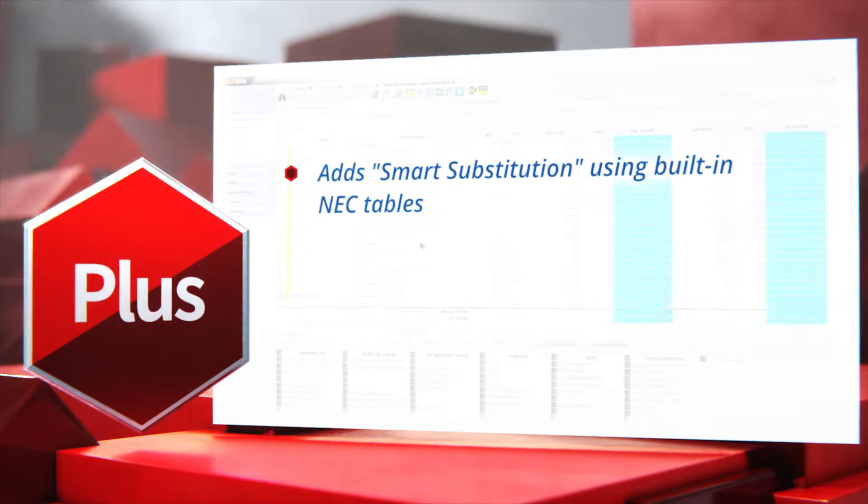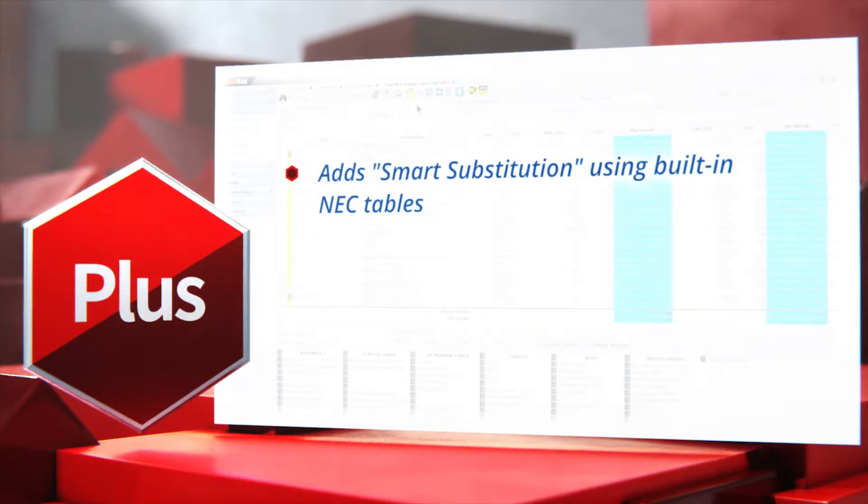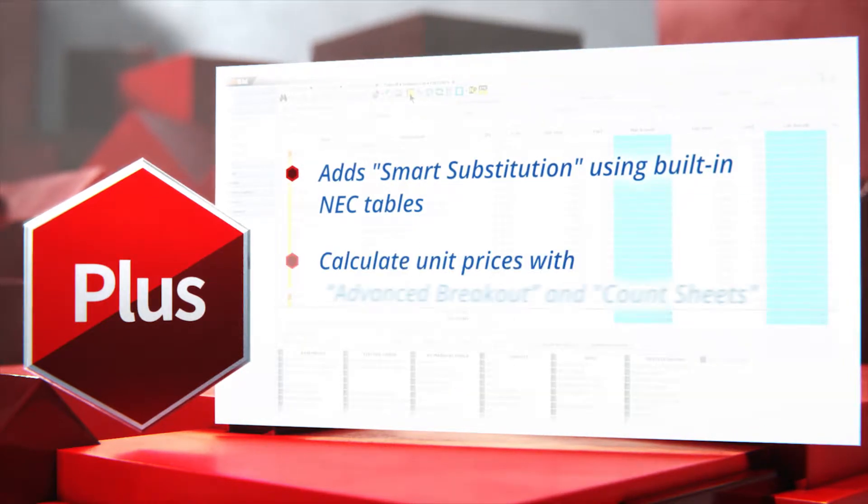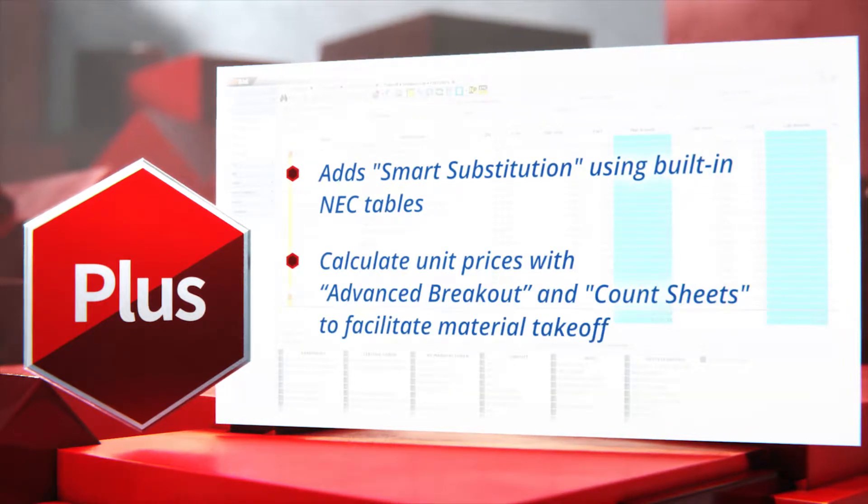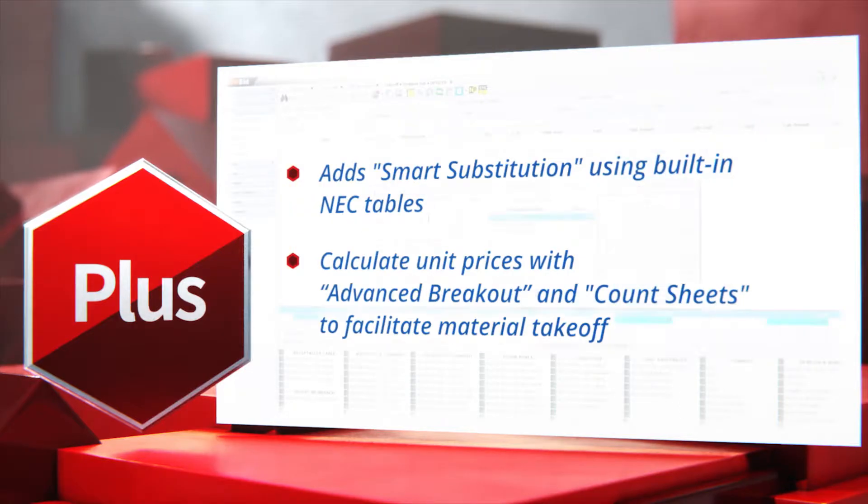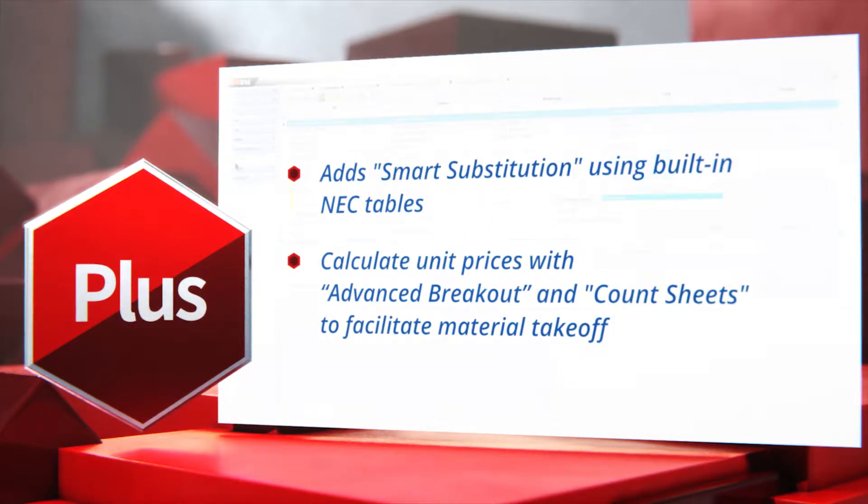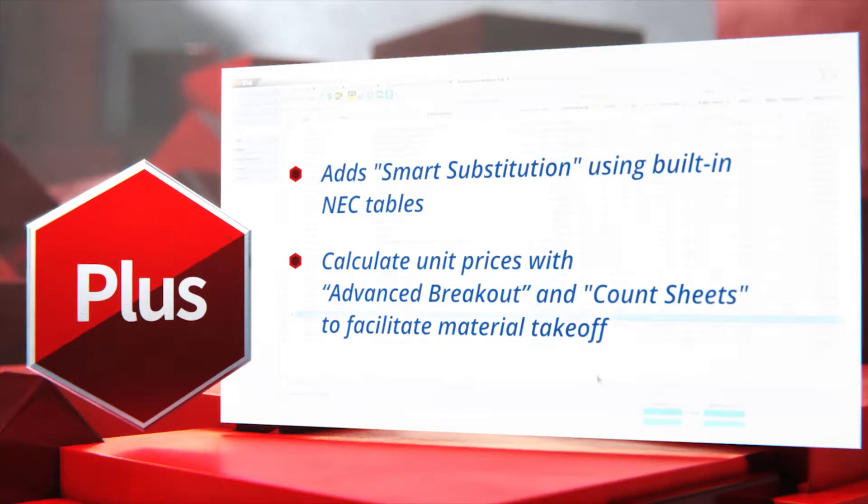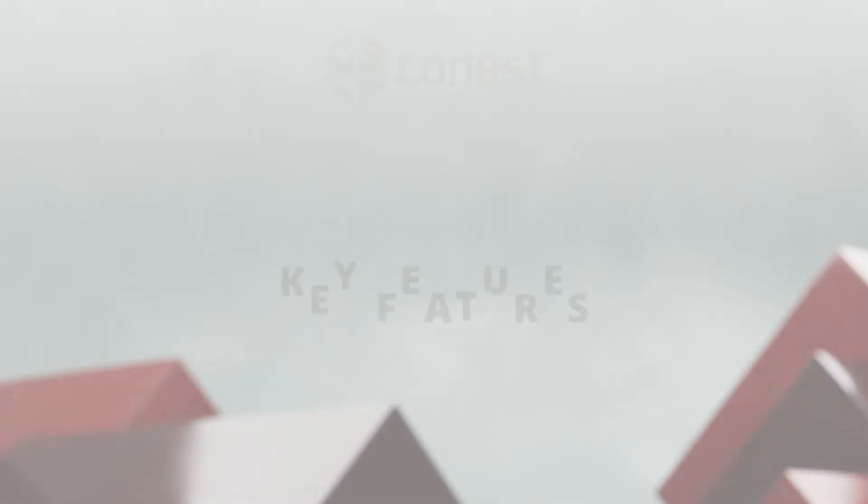IntelliBid Plus integrates even more Conest smart system technology tools that allow users to make changes while adhering to NEC codes, to emulate green sheets, to count each symbol for drawings, and more.